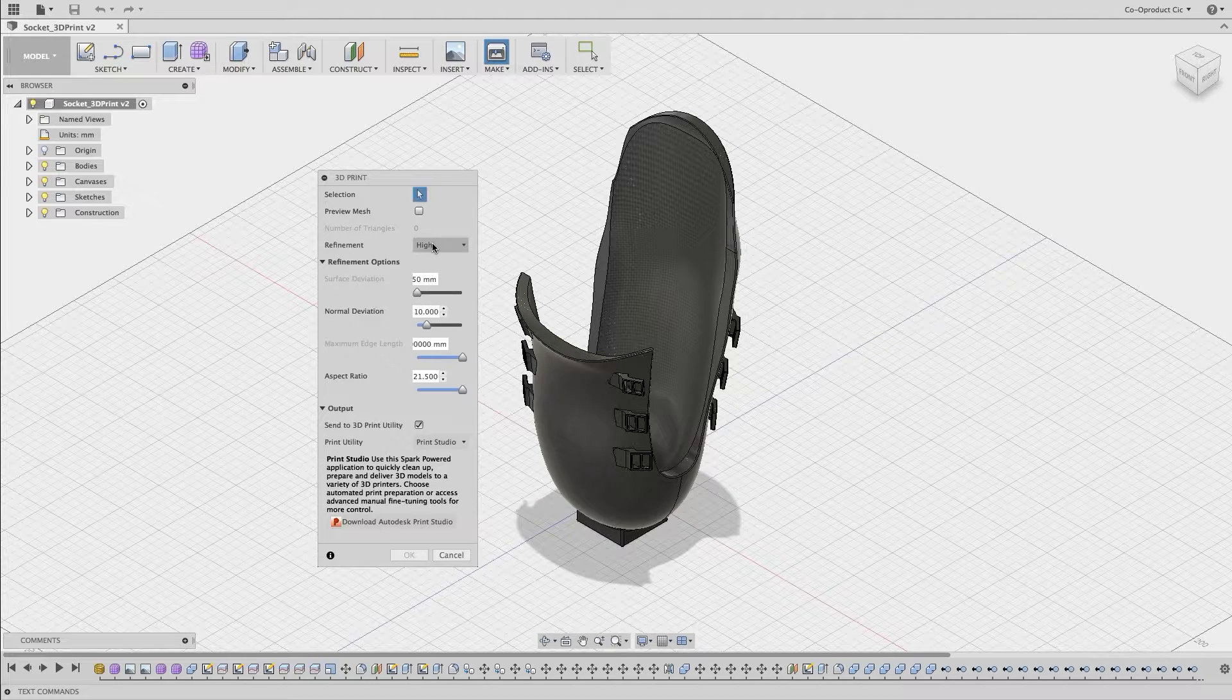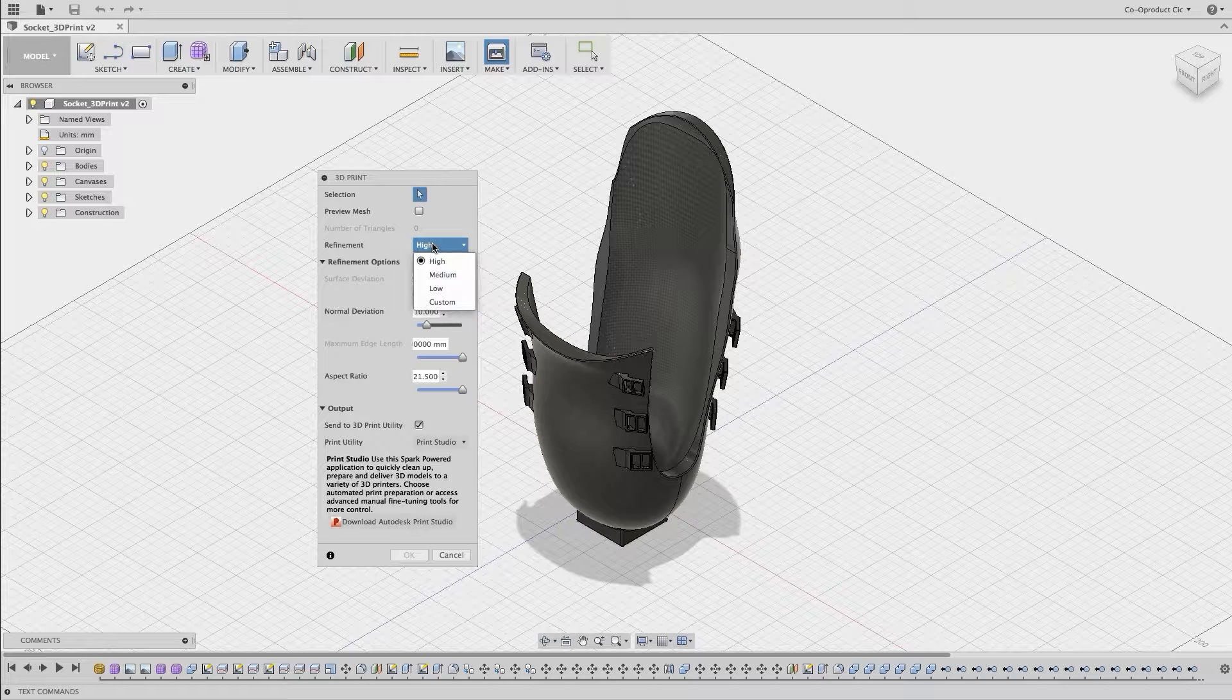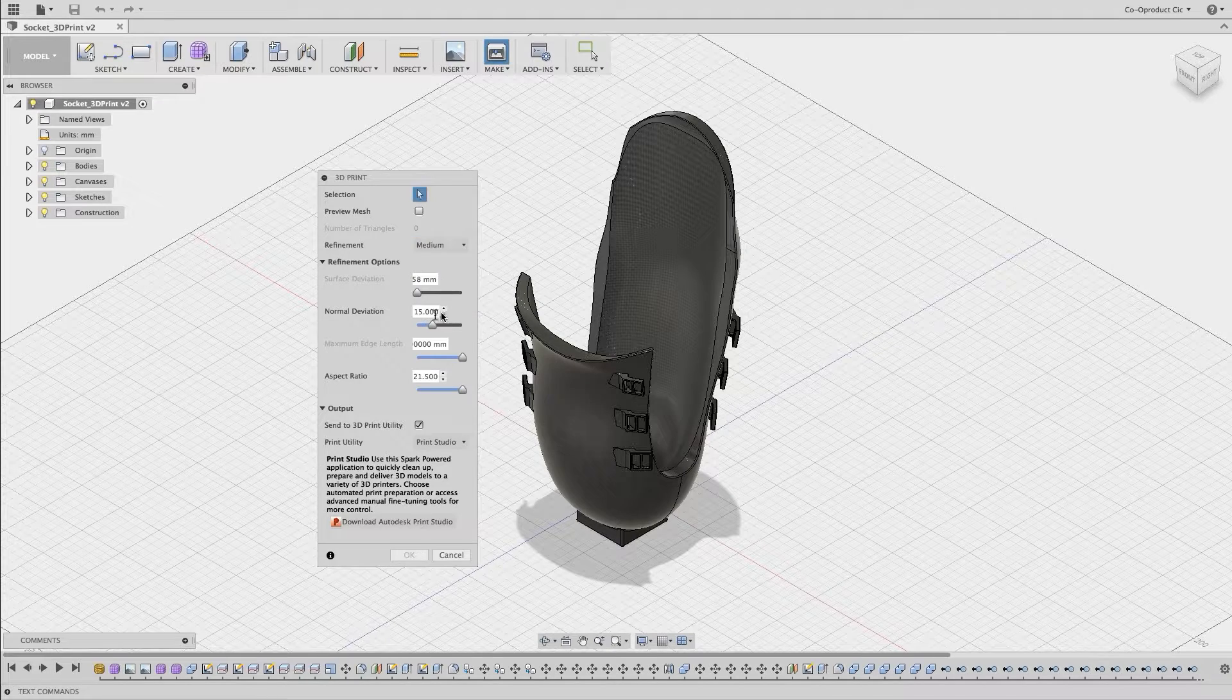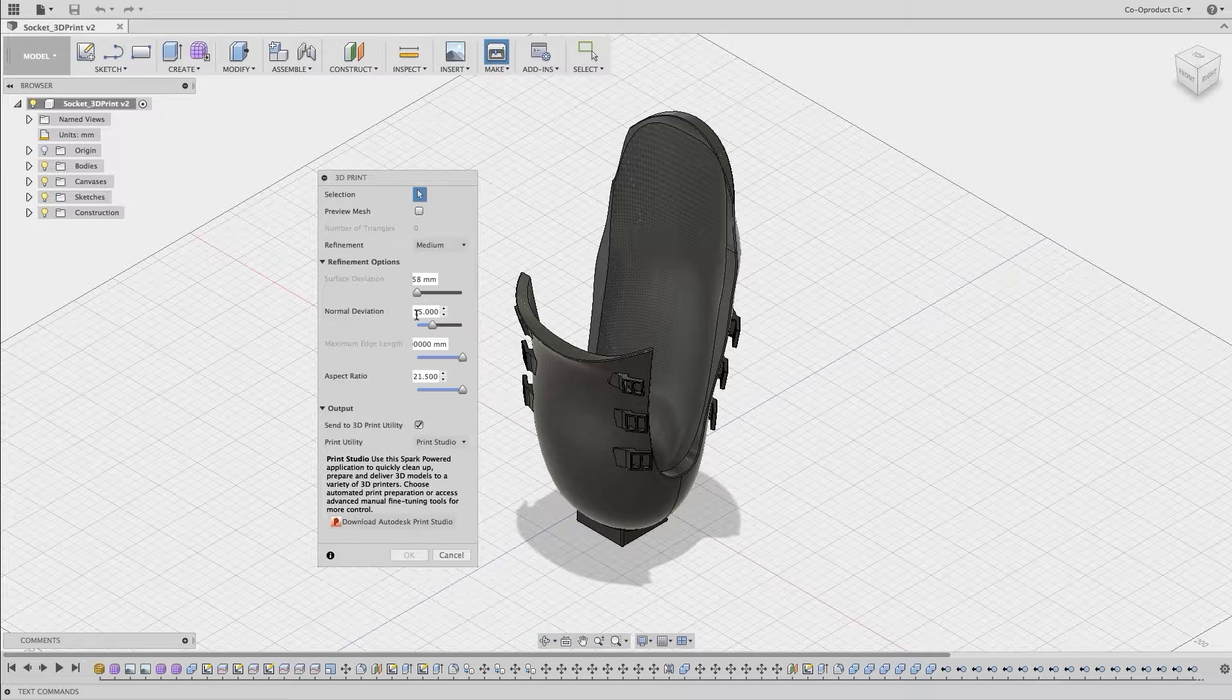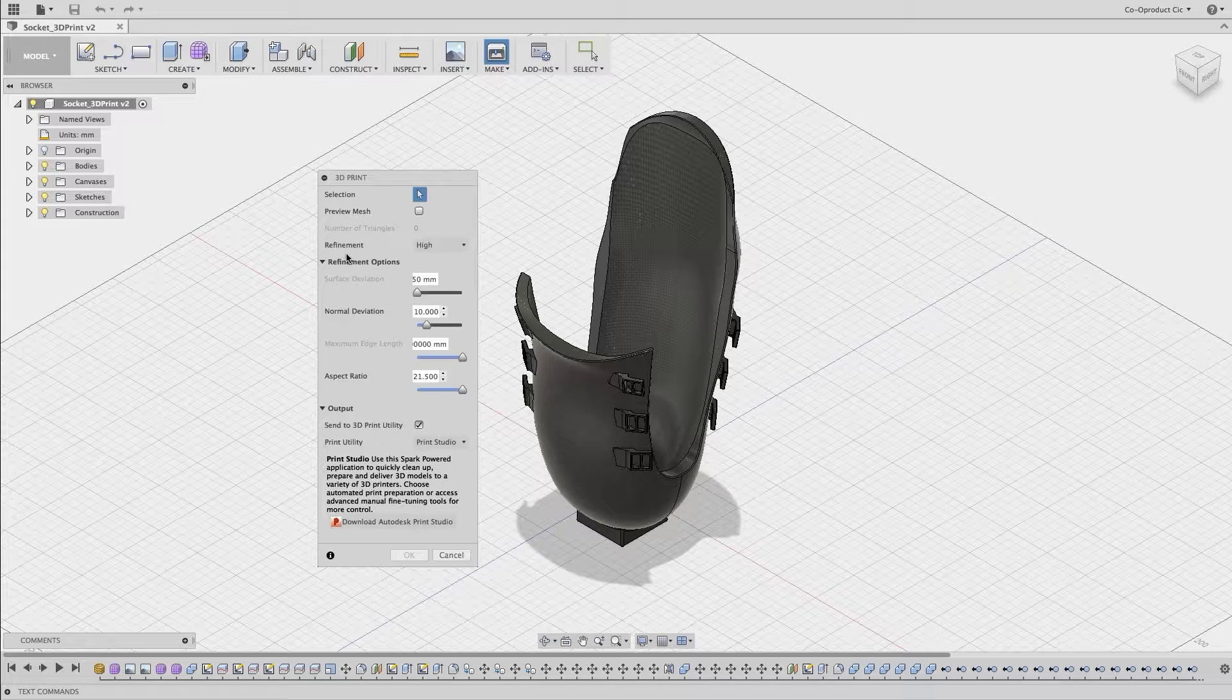If we toggle between the preset refinement options, we can see that it also changes the normal deviation. For example, from high to medium, the deviation changes from 10 to 15, and then from medium to low, the normal deviation changes from 15 to 30. So for the moment, let's choose high for refinement.